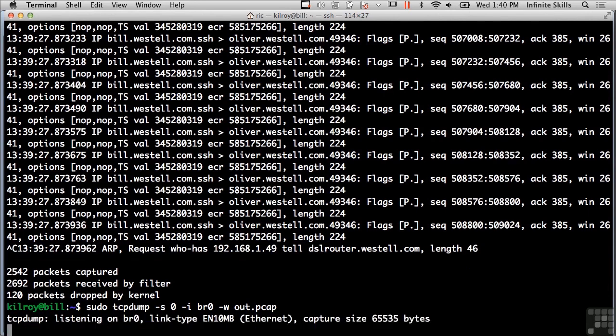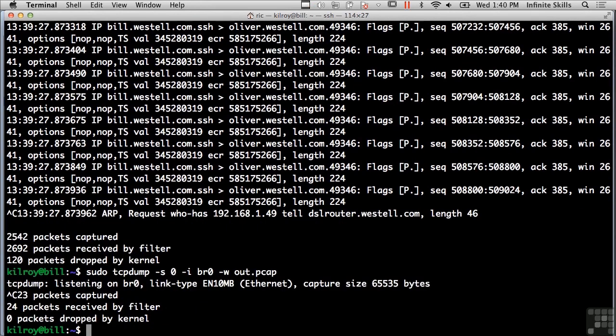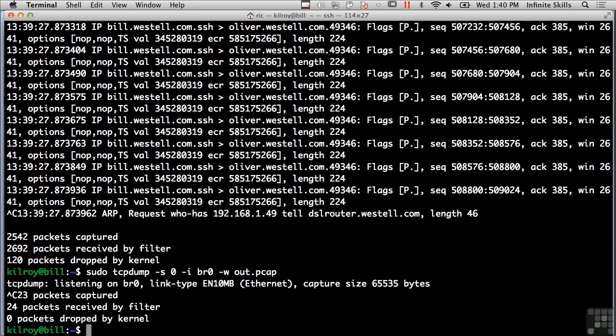Now I'm listening on br0. Rather than spitting output to the screen, I'm writing to the file out.pcap. I can kill that, and it says I've got 23 packets captured and 24 packets received by the filter. That means I got one packet that didn't get captured or written out before the kill message was received.